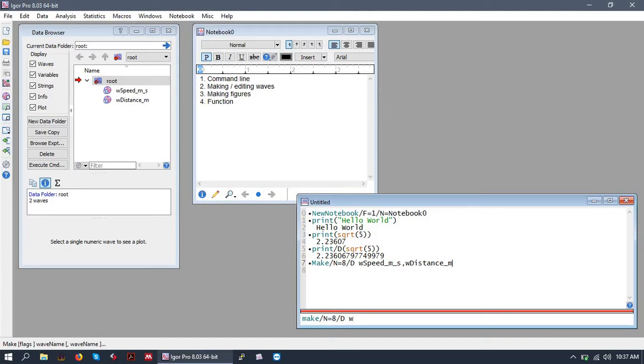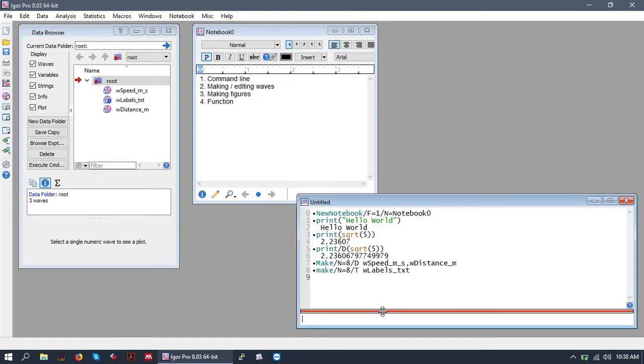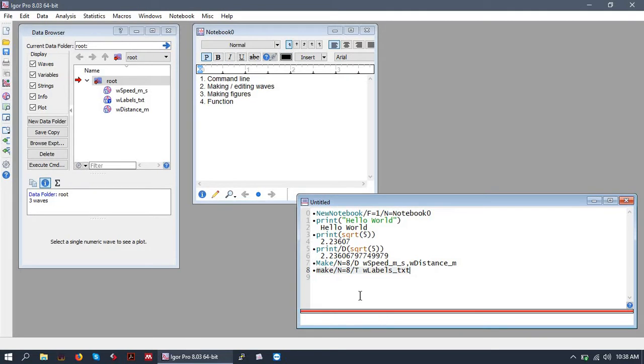Okay, let's name this wave. Let's make this a text wave. And labels. So here we just made a wave from the command prompt.